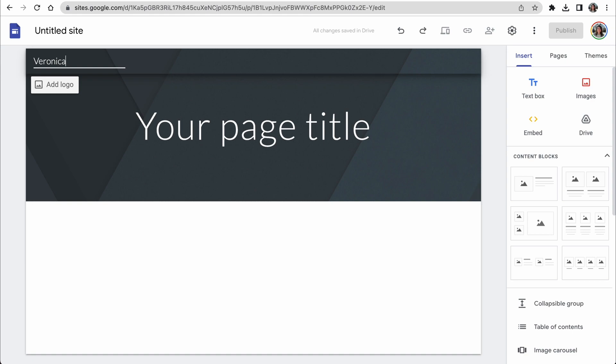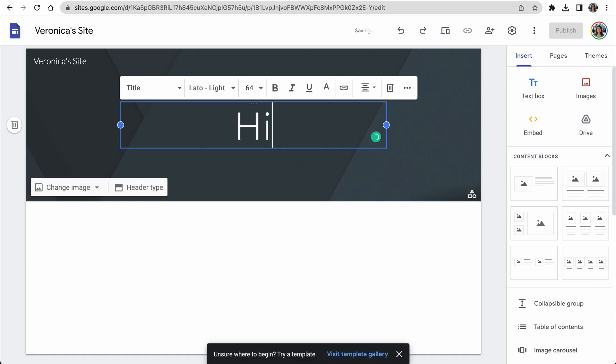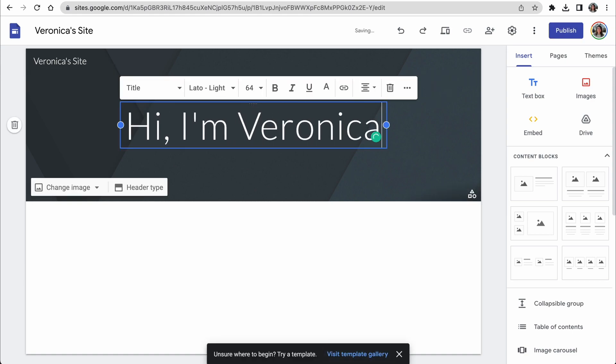I'm going to go with the simple Veronica site, and then create a welcome message to welcome people to your site.